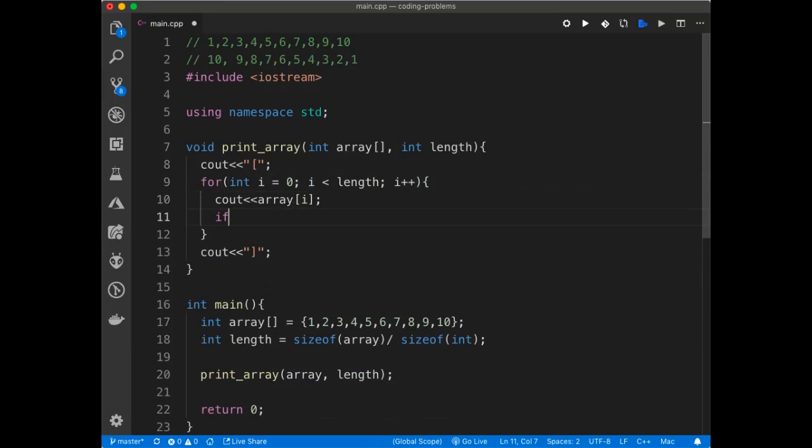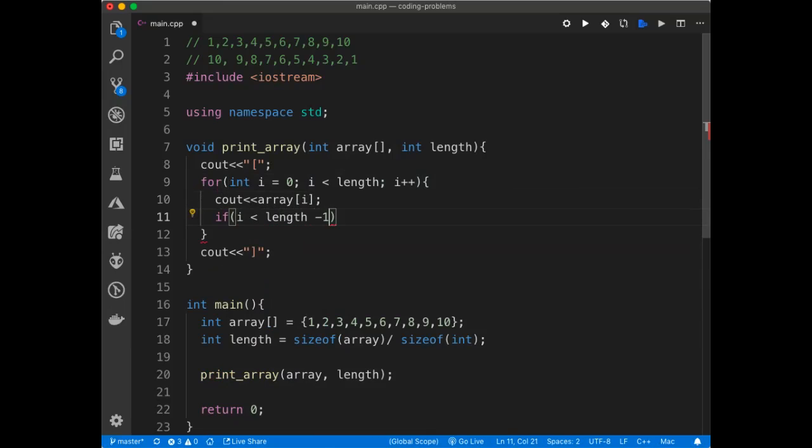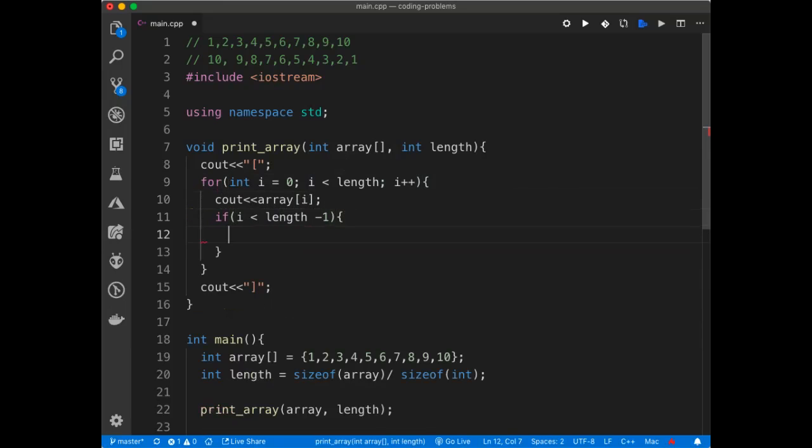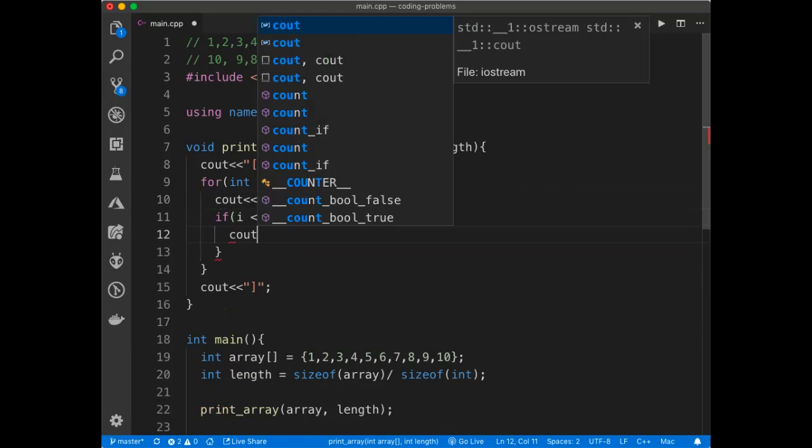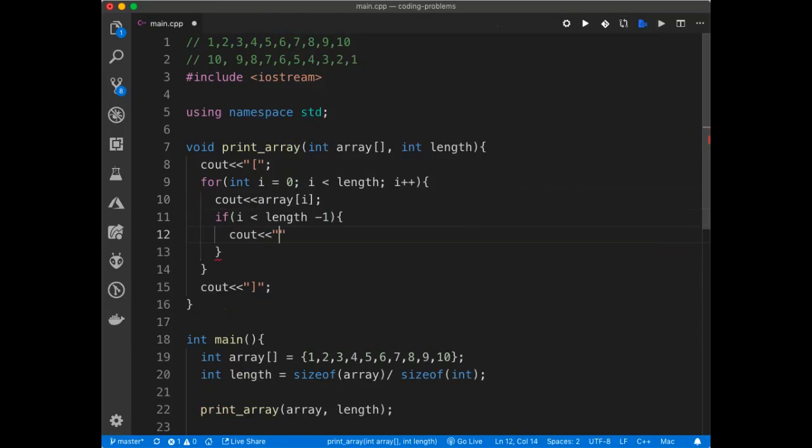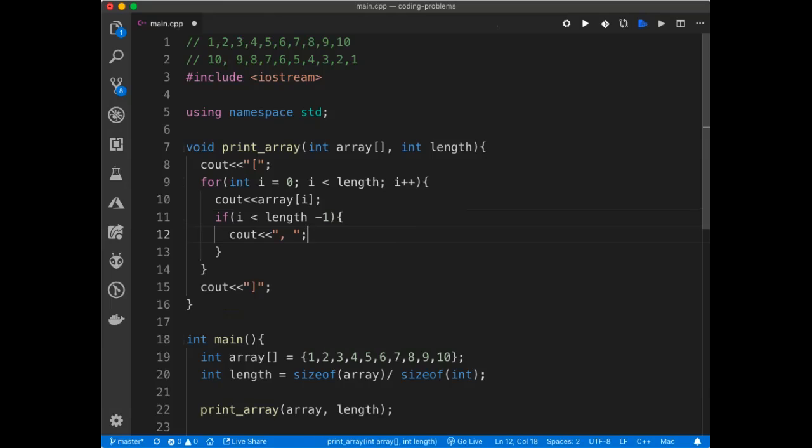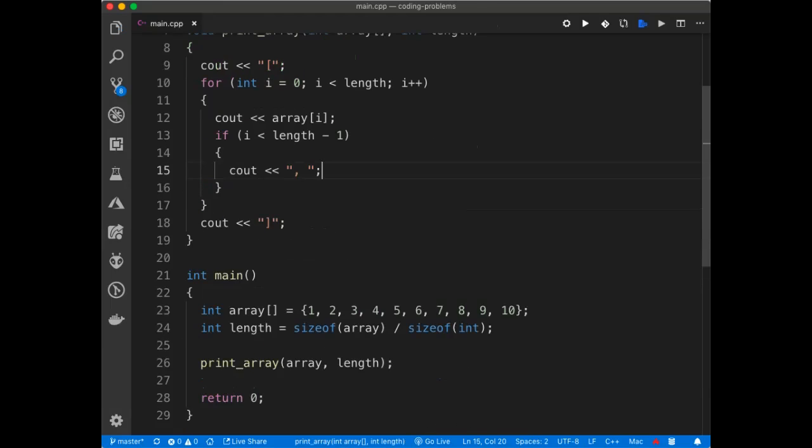But I want the commas that I showed you earlier. So I'm just going to use an if statement which will say if the length is less than the length minus one, I'm going to put that extra comma space. Otherwise it's just going to close it out.